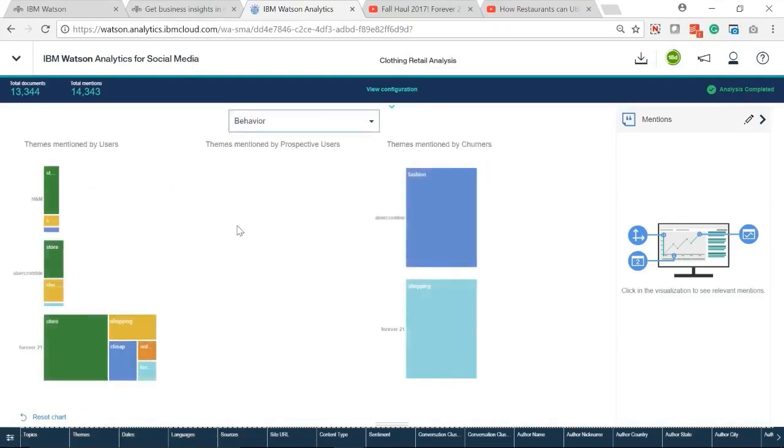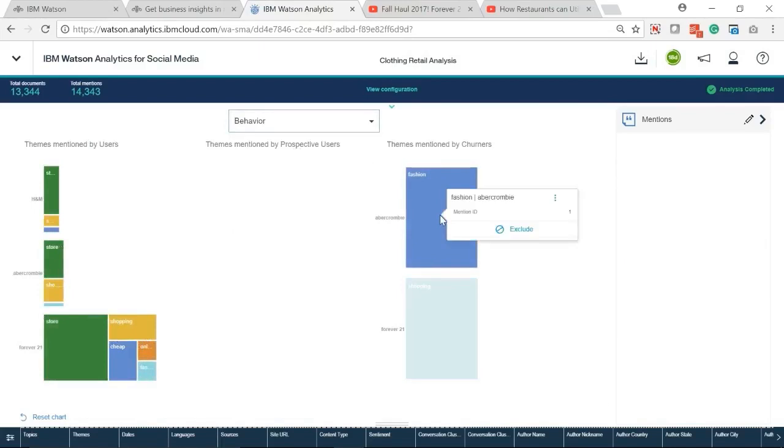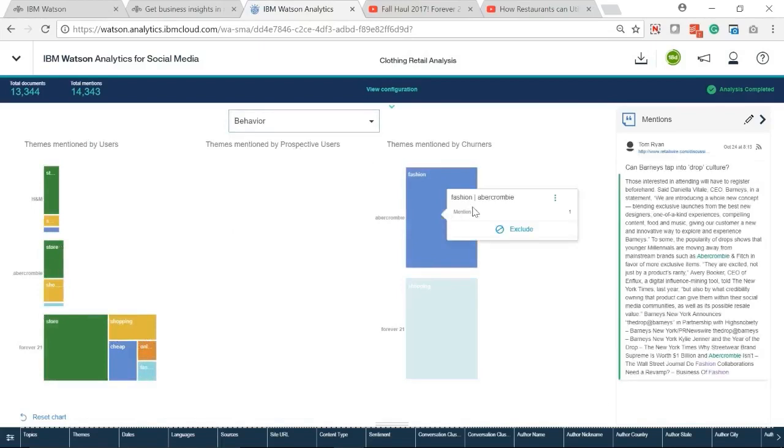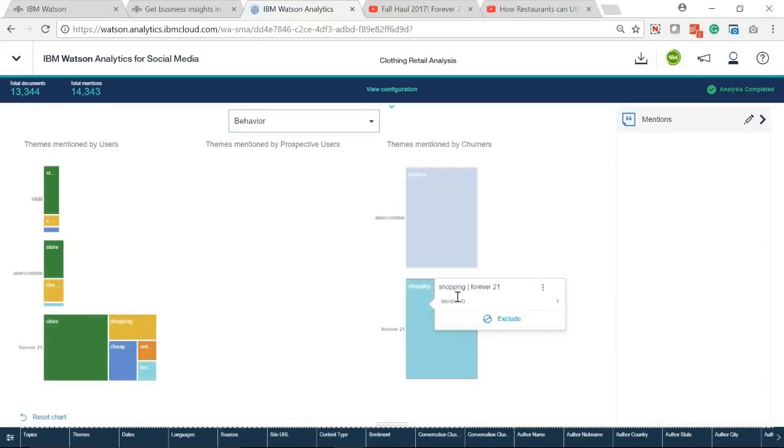In behavior, we can know who might be the future customer and who will be churners according to their mentions.